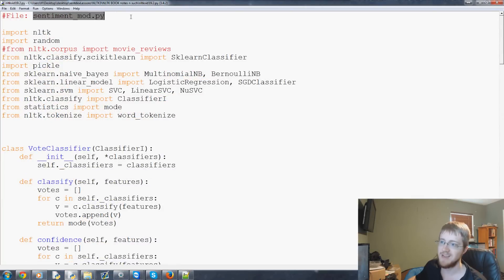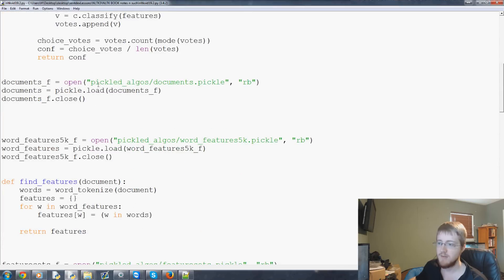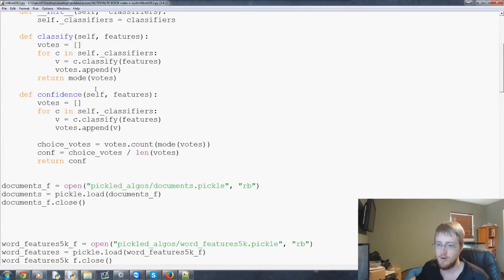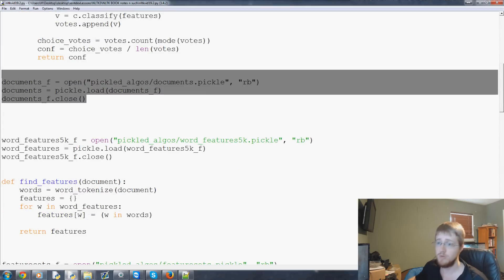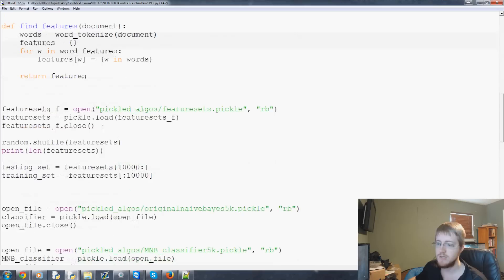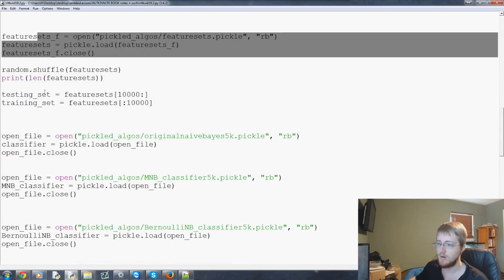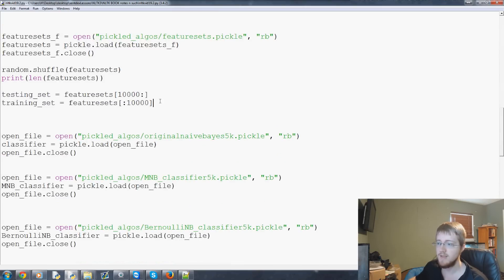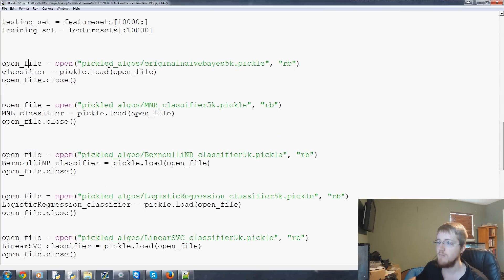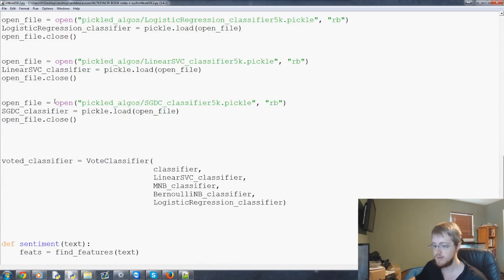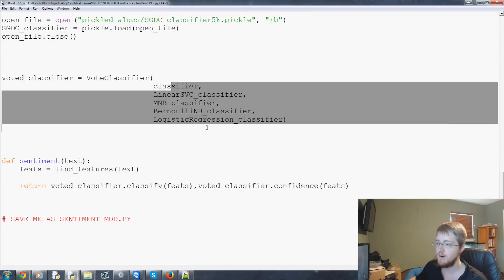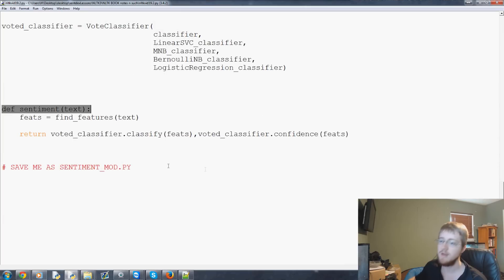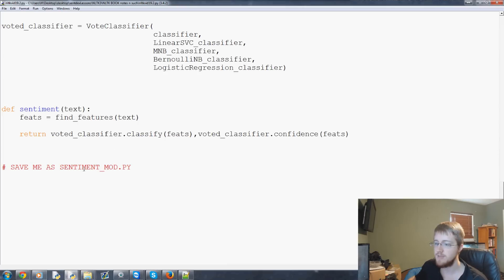We're going to be saving this as sentiment_mod.py and coming on down here basically everything's the same only we've removed all the generation of stuff so we're loading the pickle that we just pickled a second ago loading the word features the feature sets we're creating these testing and training sets no problem and then we're loading in the pickled algorithms all of them right here boom done we come on down here voted classifier we create that.